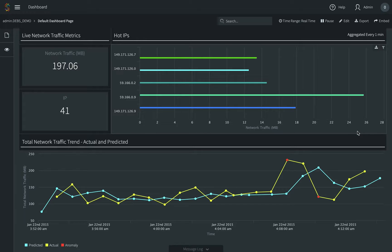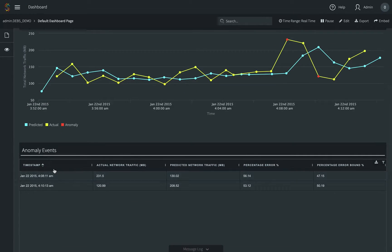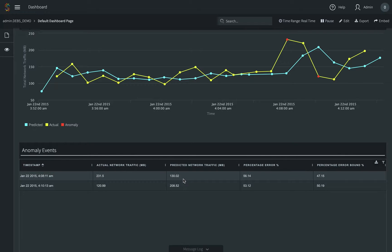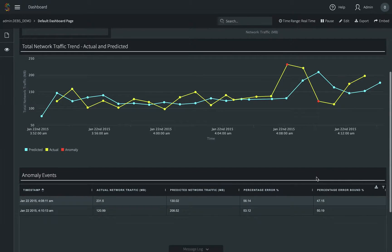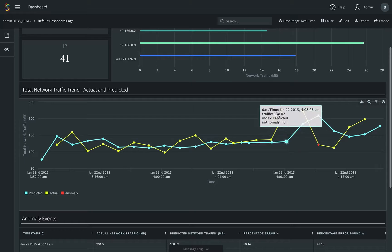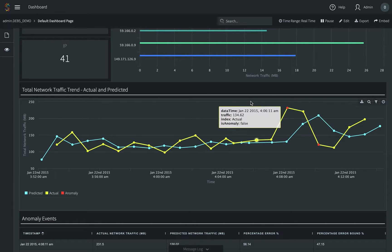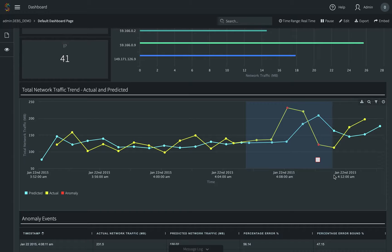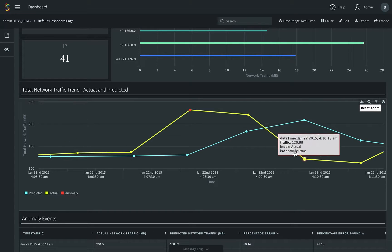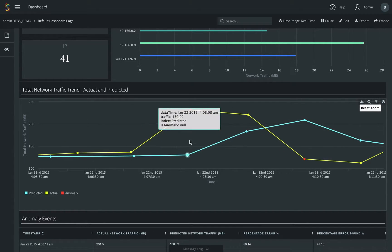It also detects anomalies if the actual network traffic is far from the predicted one. If the percentage error between actual and predicted exceeds the threshold, we mark it as an anomaly. The threshold is dynamically changed based on a statistical model. We can zoom in the line chart and red points are marked as anomalies.